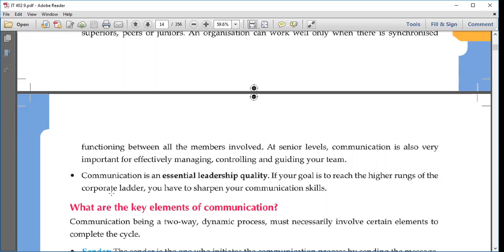At senior levels, communication is very important as it helps to manage, control, and guide a team properly. It is a very important leadership quality. If you are good in communication, you can easily pass on instructions and information to junior levels.